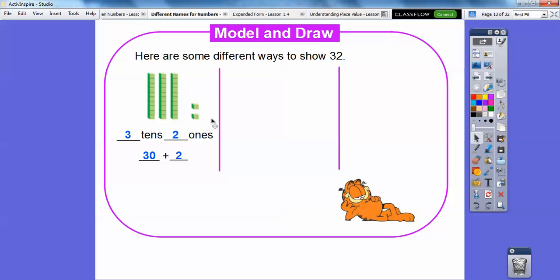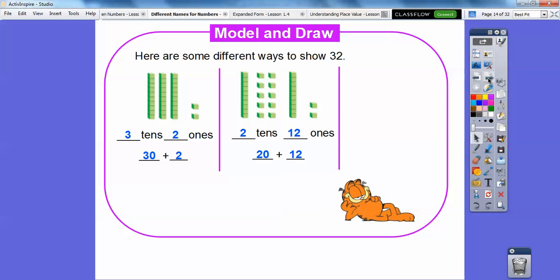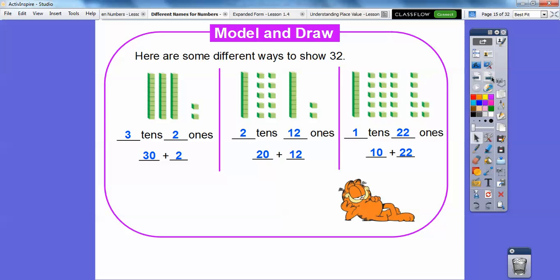What we can do is take out one of these tens blocks and replace it with ten ones. So this tens block is replaced with ten ones. There are still two tens left, but now there are twelve ones — so two tens and twelve ones. Then we can take off an additional tens block and represent it as one ten and twenty-two ones.